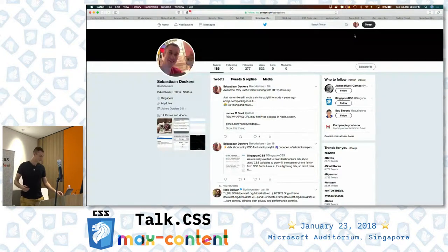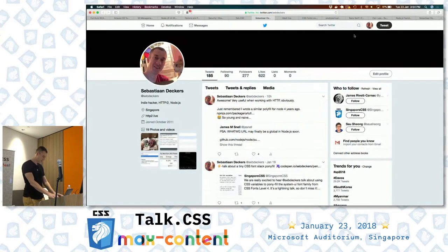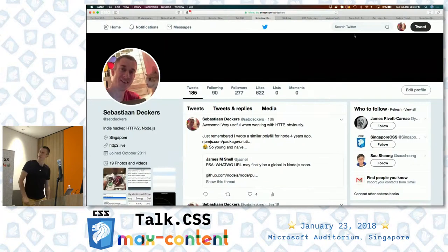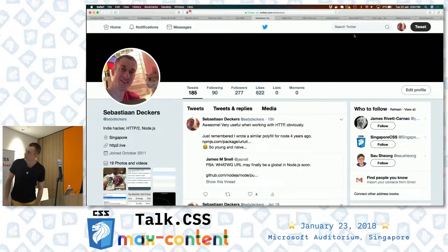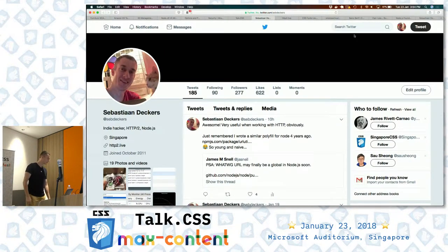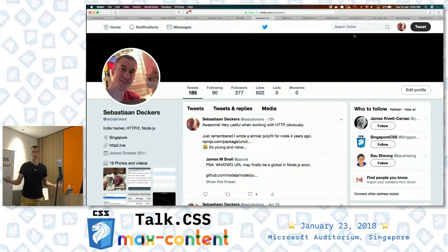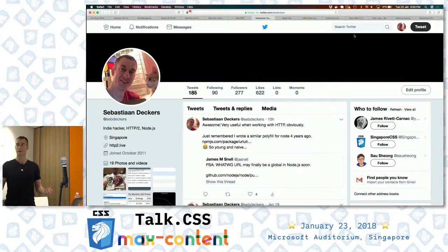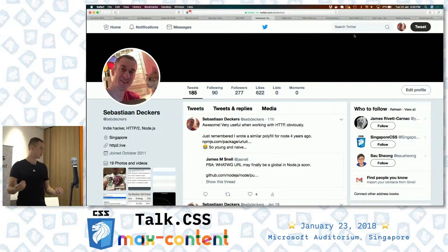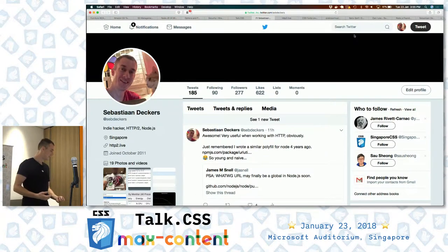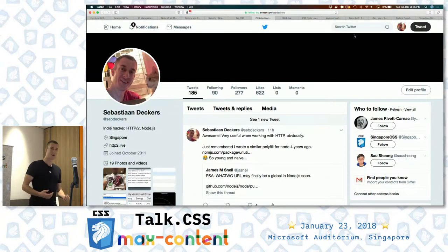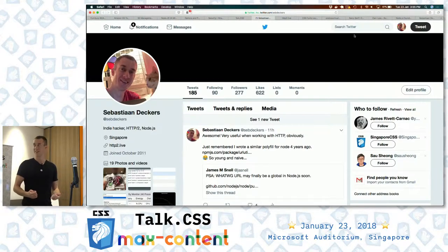Thanks for the intro, Chris. I'm on Twitter, GitHub, GitLab. I'm more of a programmer, not really a designer. So if you see colors, it's probably by accident. I'll be talking about how not to use fonts and why it's better.